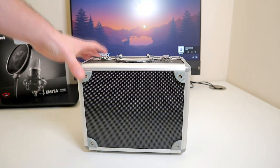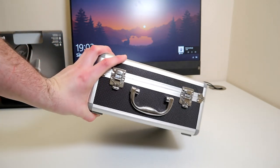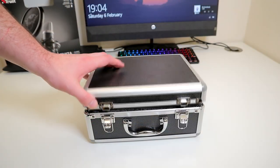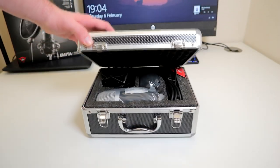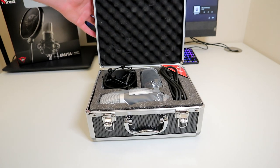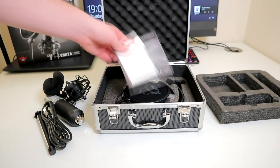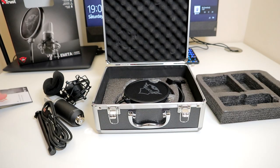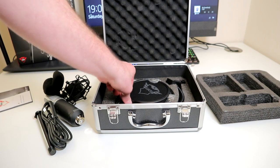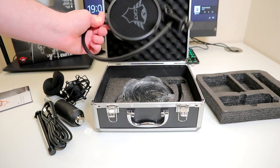In the box you get this amazing case which makes you feel like you're James Bond about to do some sort of deal. In the case you have the mic, the shock mount, the stand components and a double screen pop filter complete with the logo.